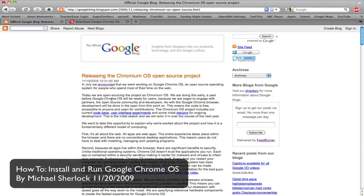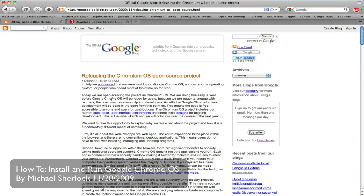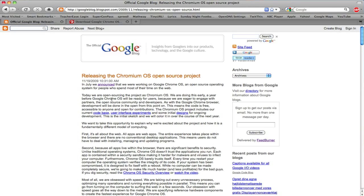November 19th, 2009 was the day that Google released the Chromium OS open source project. Now they had previously announced the Chrome operating system, but on the 19th they've actually released the open source project, so you can go and look at the code base, even get it running, and just to see what an early, early build of the Chrome operating system is going to look like.